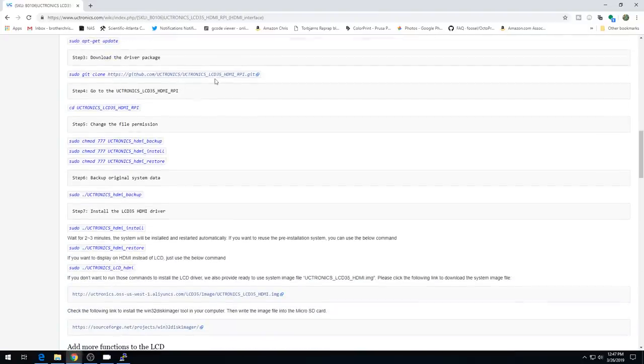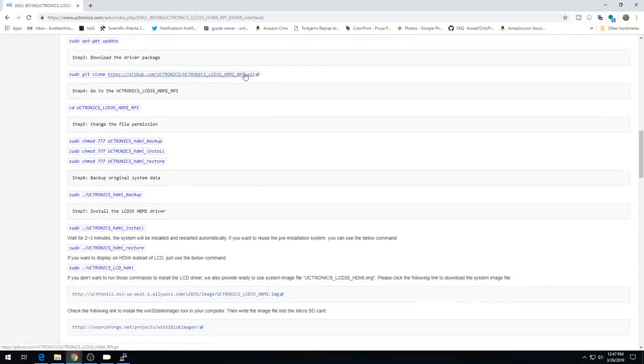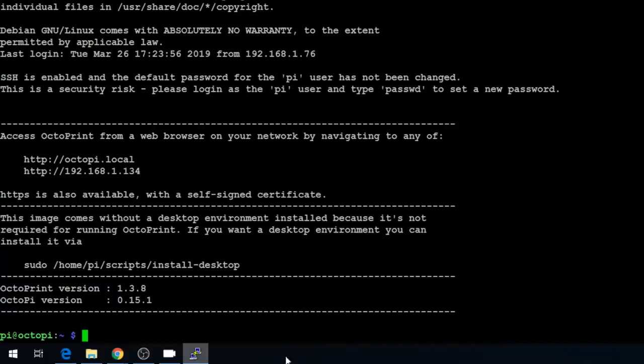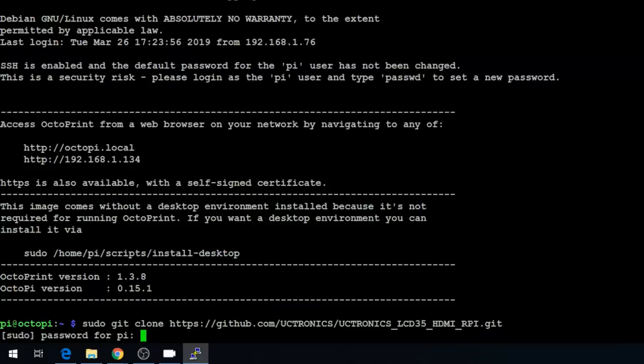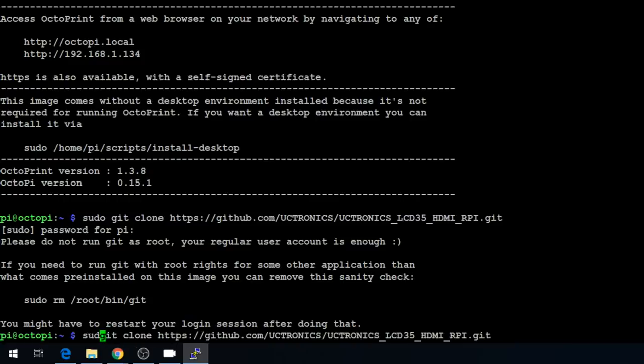So we've already done our raspi-config and we've done our update. Now we're going to use git to bring in the driver software using a clone command. We'll paste this in and it's going to download the driver software from GitHub. It threw an error because they put sudo on the git clone command. You should not have to use sudo for git. So let's go ahead and just use git clone without sudo.